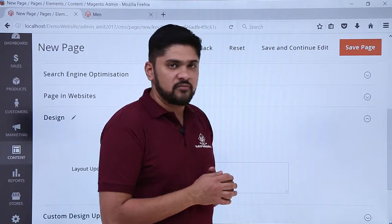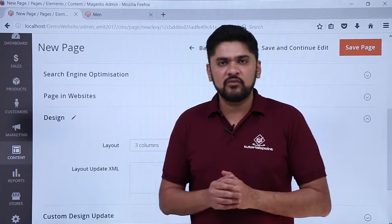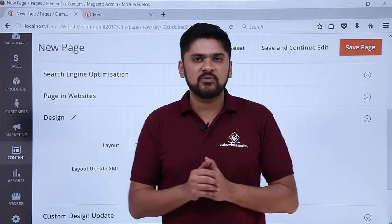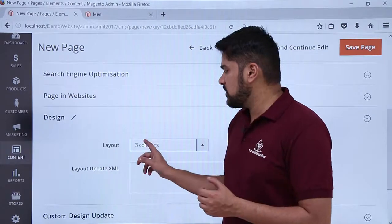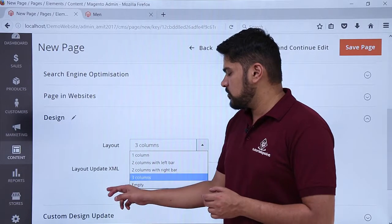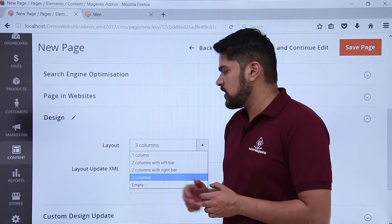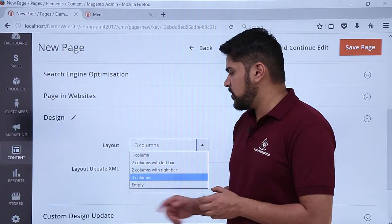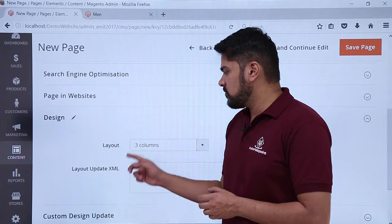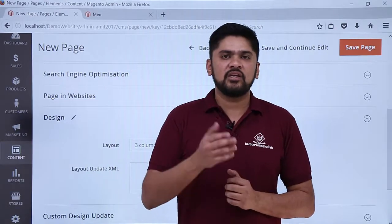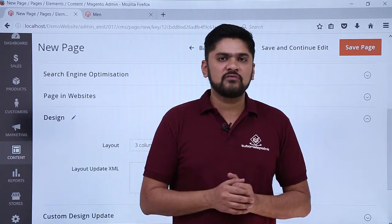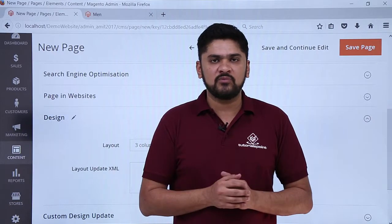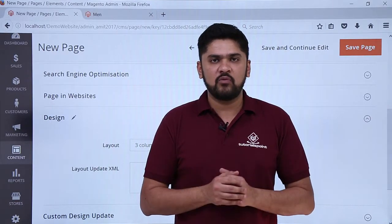After doing the changes, you just need to click on 'Save Page'. In this video we learned how to set up layouts for the website. All available layouts are visible, which you can set on your website — including empty, one column, two columns with left or right sidebar, and three columns. Thank you for watching.